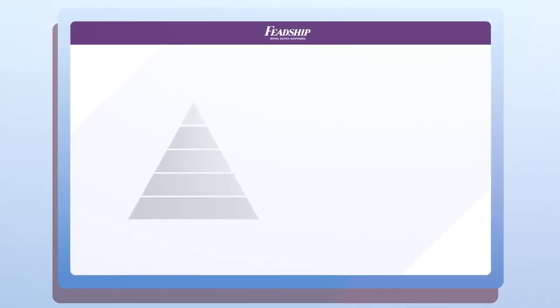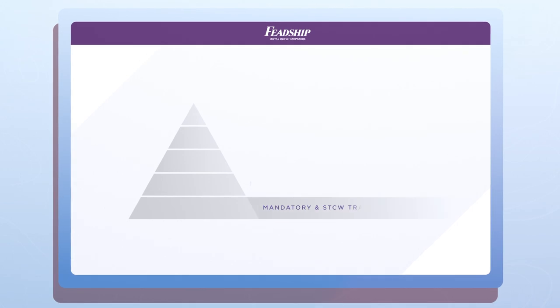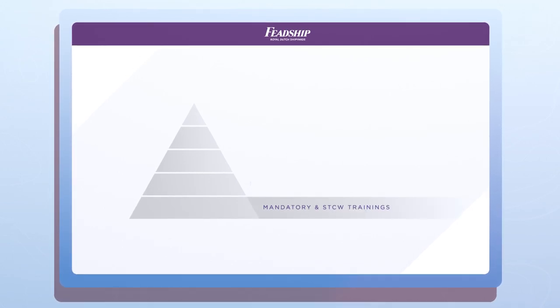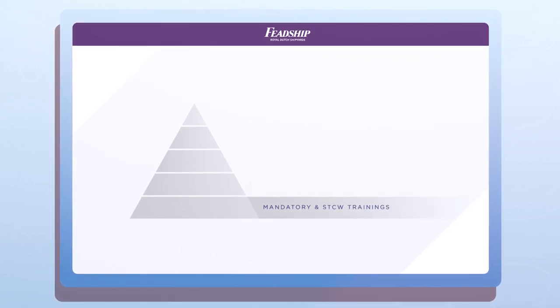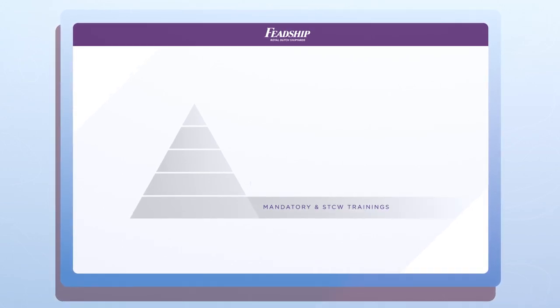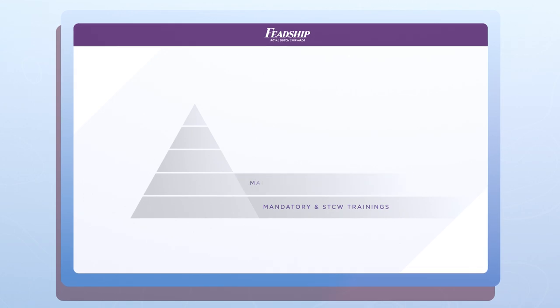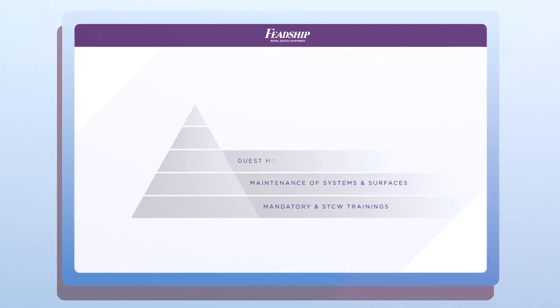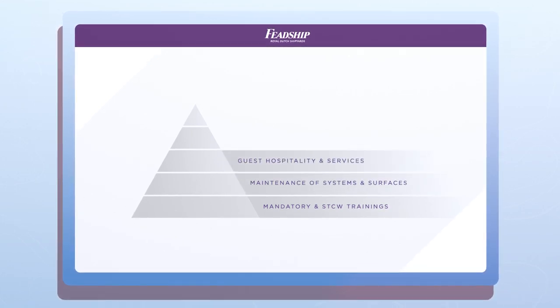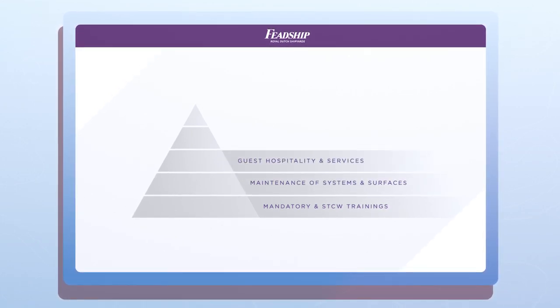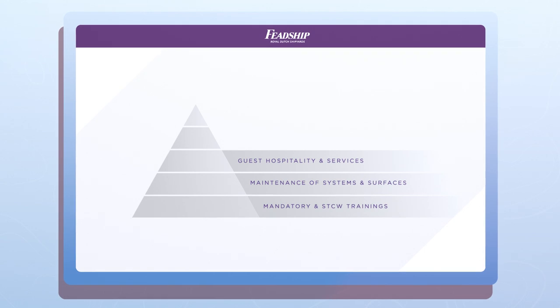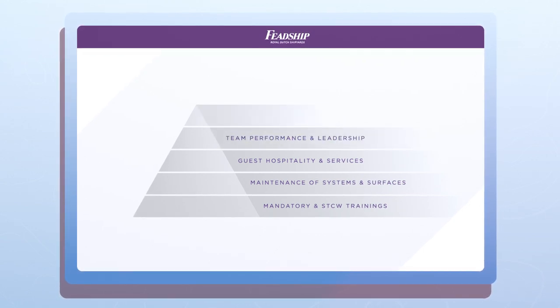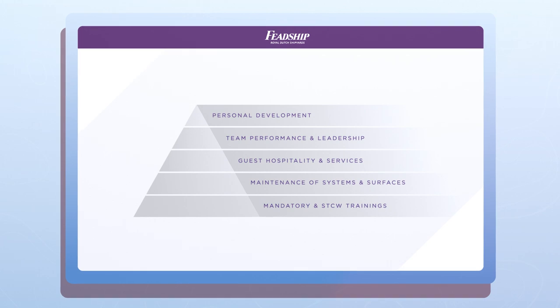Built up as a pyramid, the Academy's base offers courses on essential standards of training, certification, and watchkeeping. Further up the pyramid, the program focuses on the maintenance of systems and services and guest hospitality. The pyramid's top level is reserved for team performance and personal development.